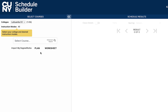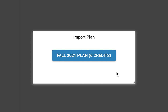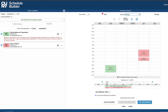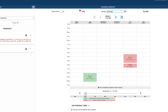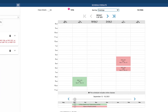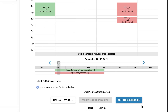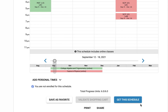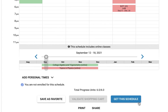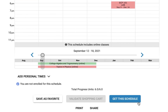Once your advisor creates a plan for you, you will be able to accept the plan by selecting the Plan tab on the left side of the screen. You will then be prompted to Import Plan. Once you select the plan to be imported, you will be able to review your schedule. Once you are ready to accept your schedule, please select Get the Schedule at the bottom right of the screen.